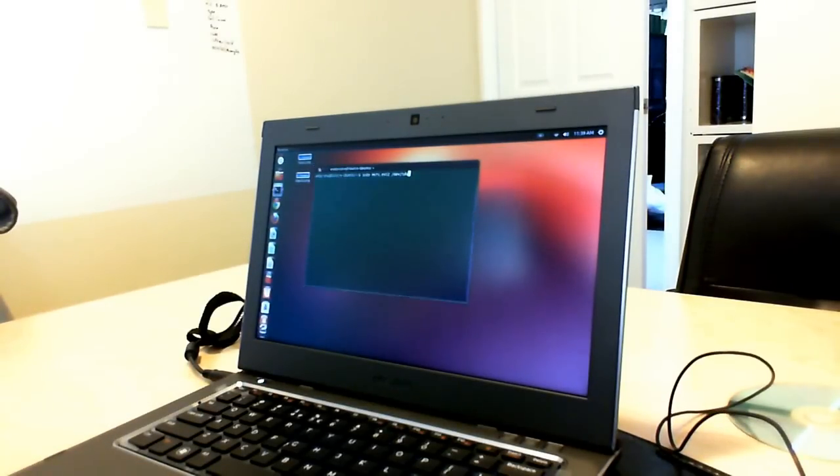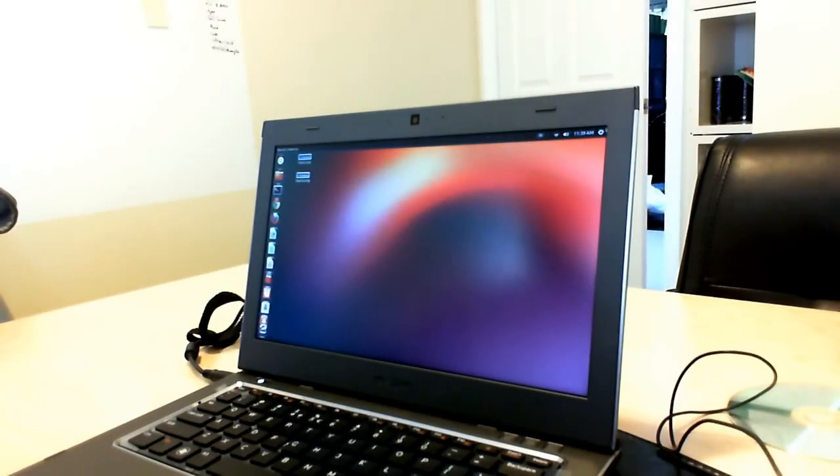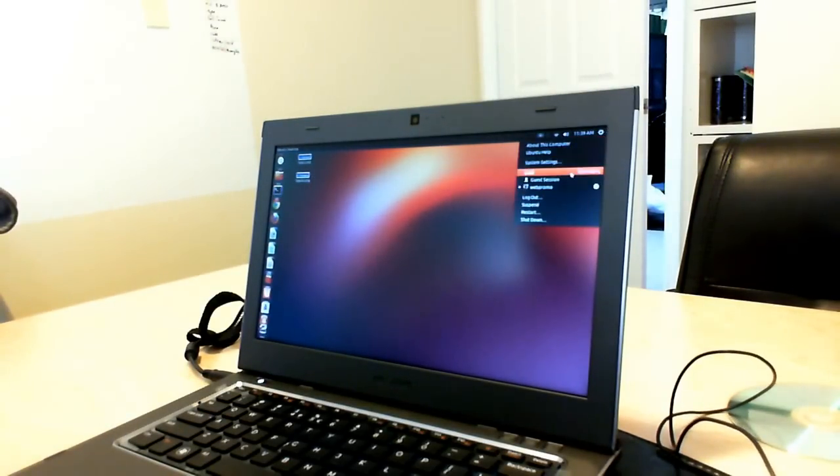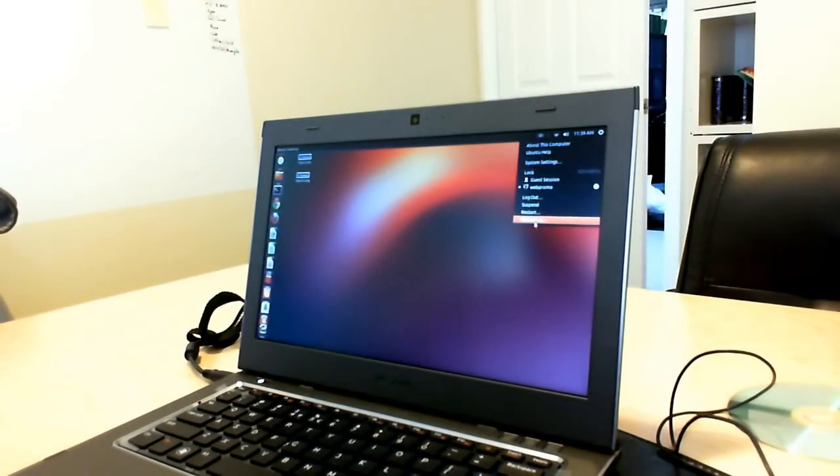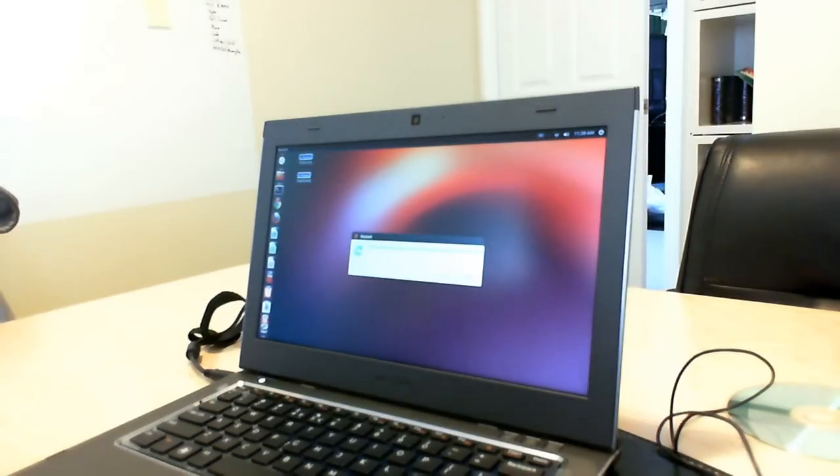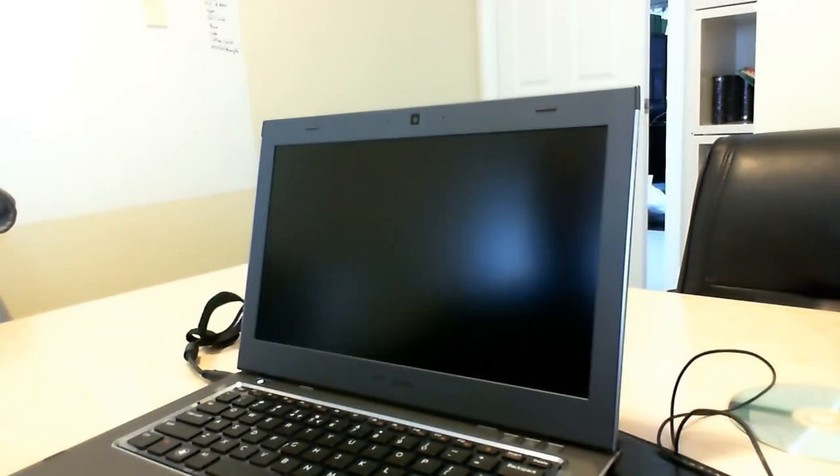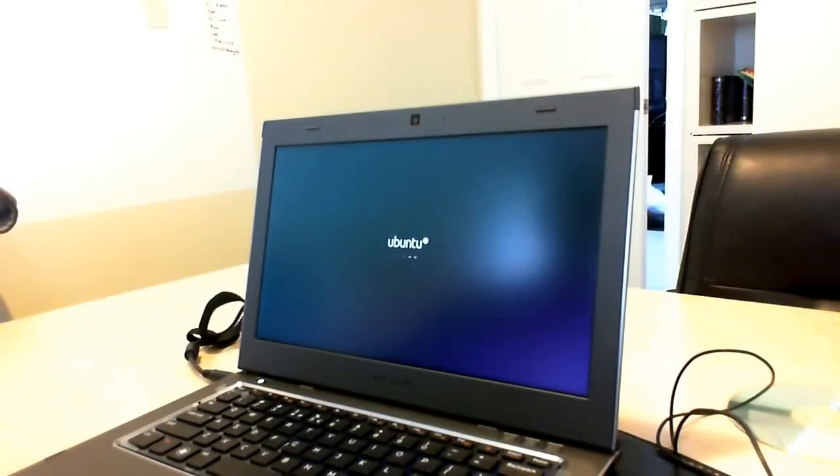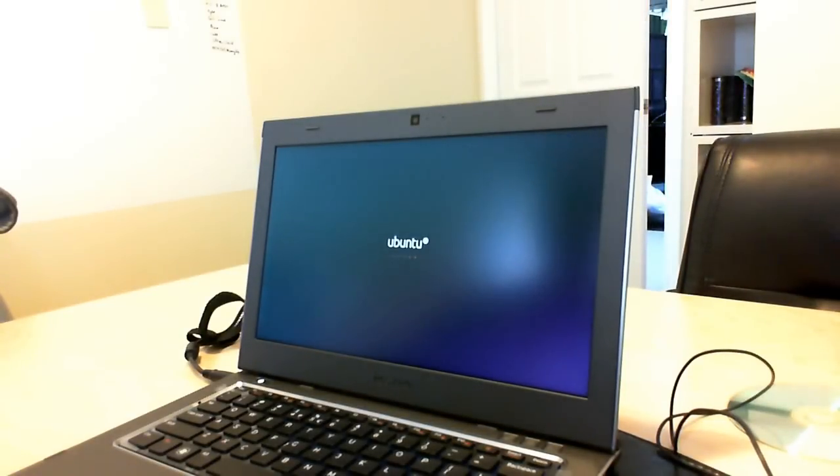Once that's happened, then you can go ahead and start your install. What I'm going to do is just restart this to show you what it looks like after you've installed. So this is shutting down now, just showing the Ubuntu screen.